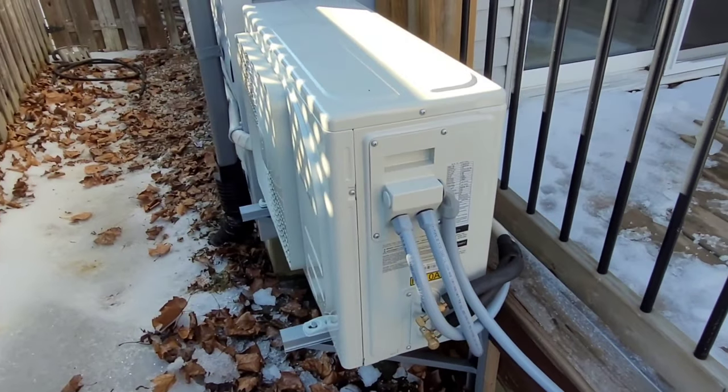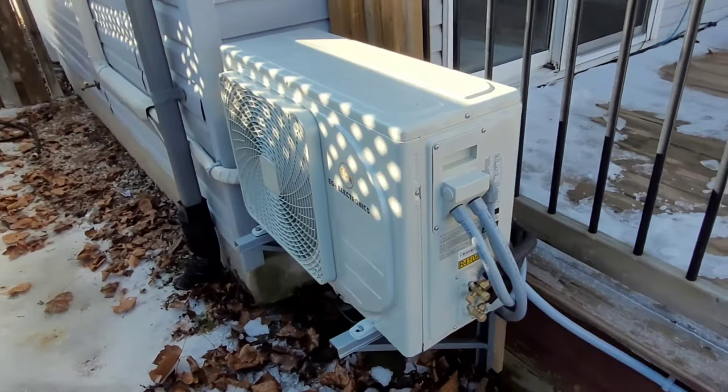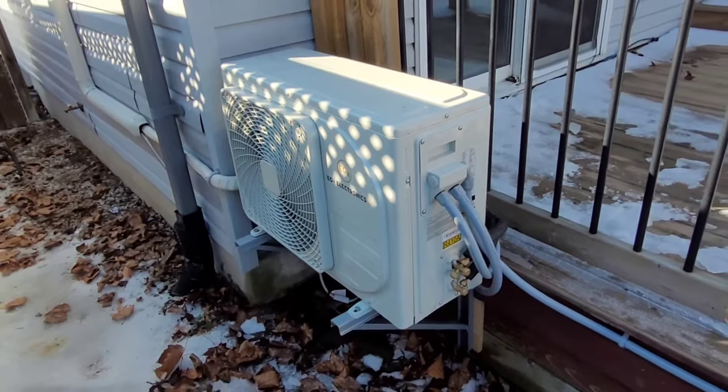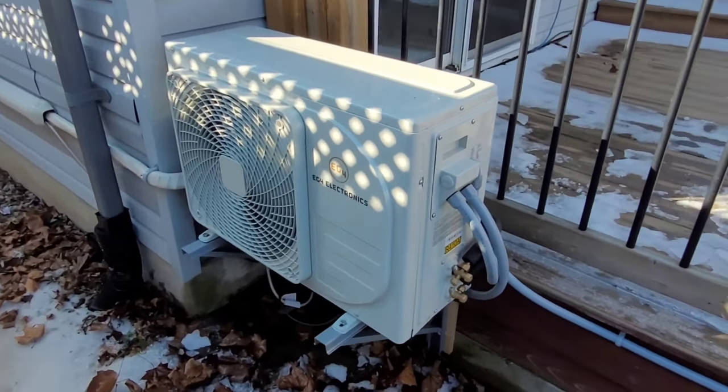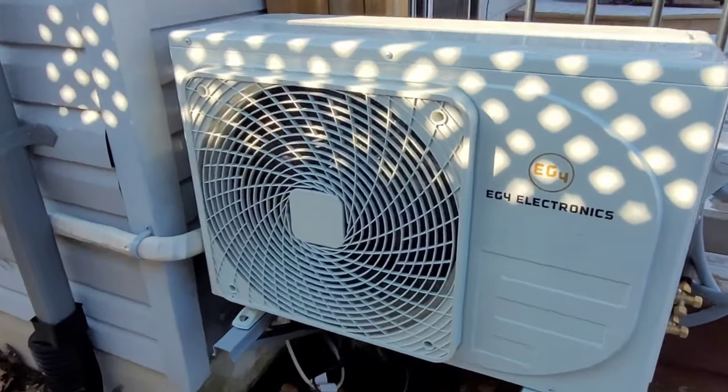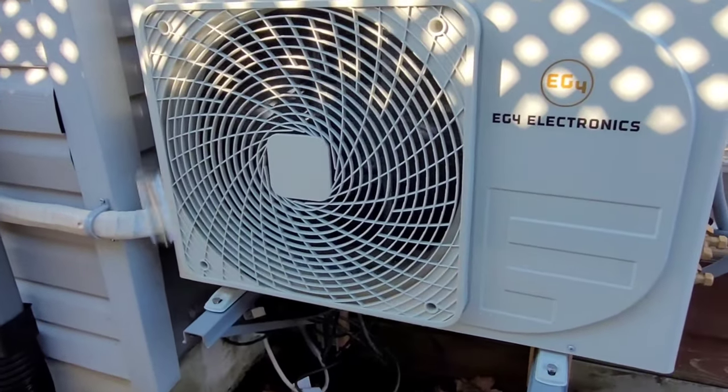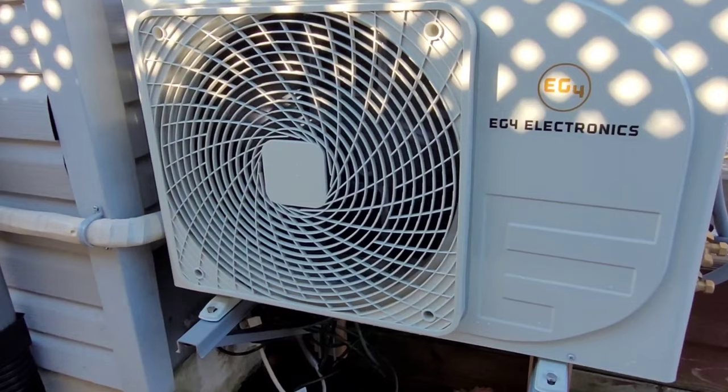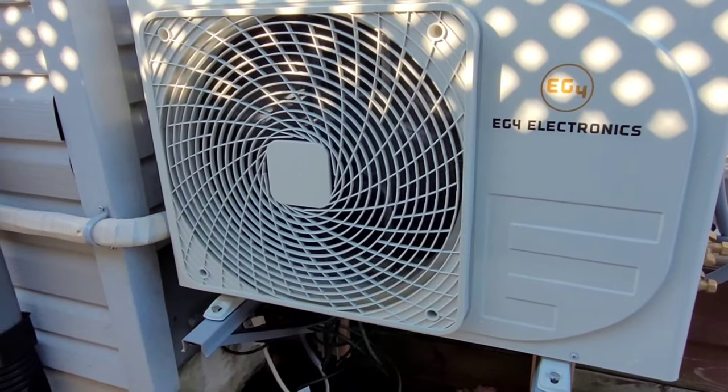If you haven't seen the other videos, this is a solar heat pump. It runs directly on solar panels. I have 1400 watts of panels mounted up on my pergola.